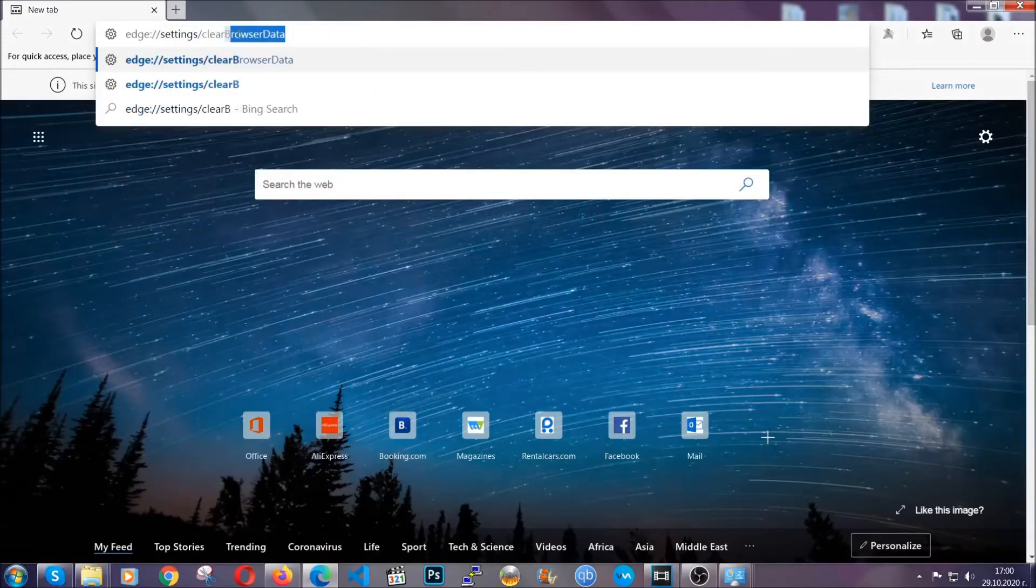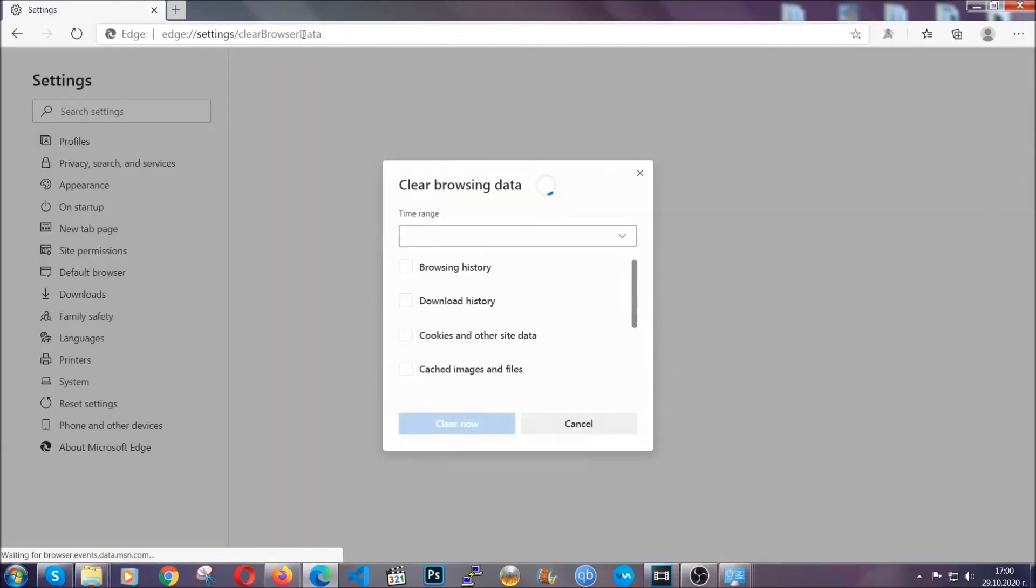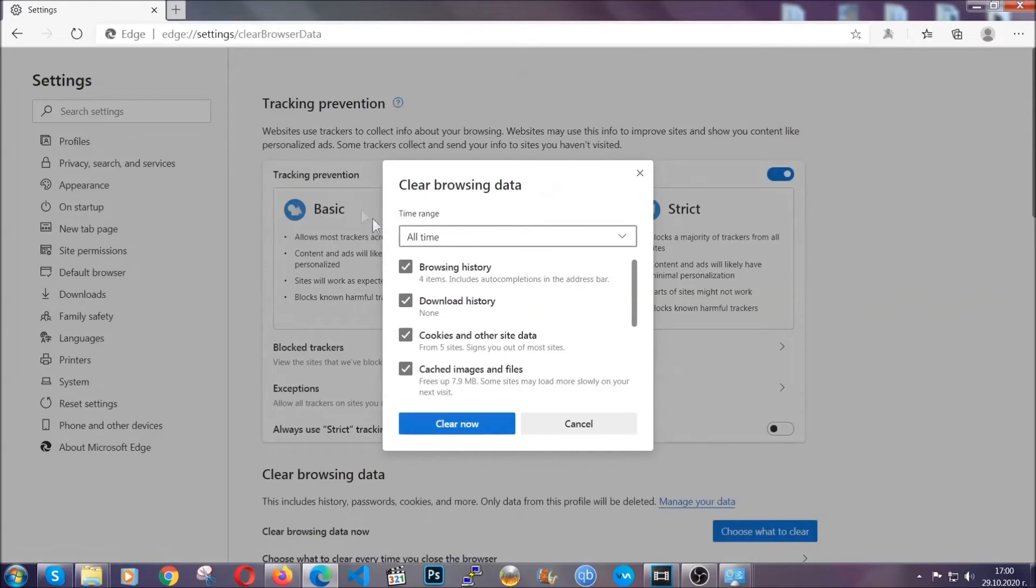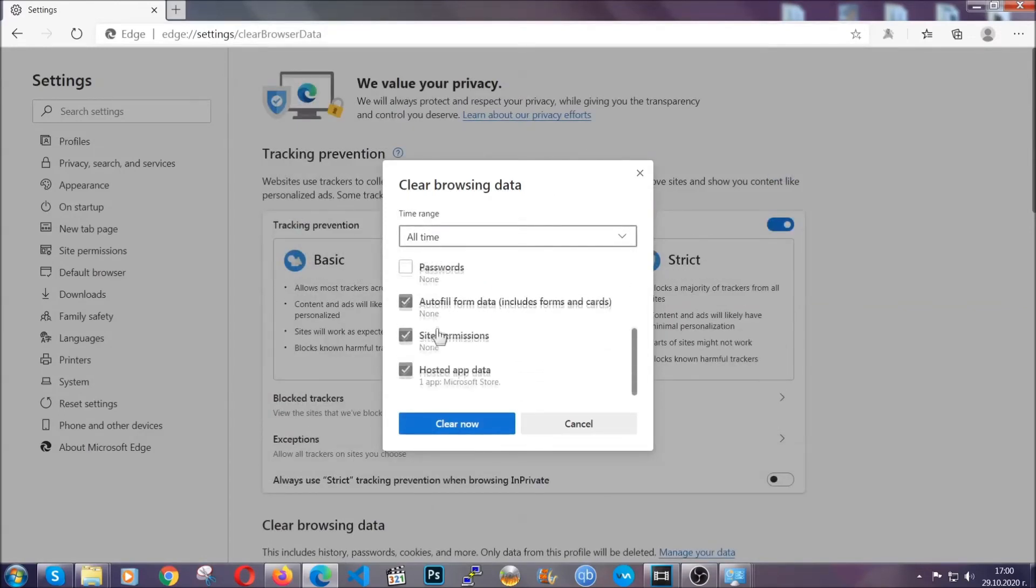This will take you to a window very similar to Chrome because Edge is based on Chrome. You're going to select all time, tick everything besides passwords, and then click clear now.